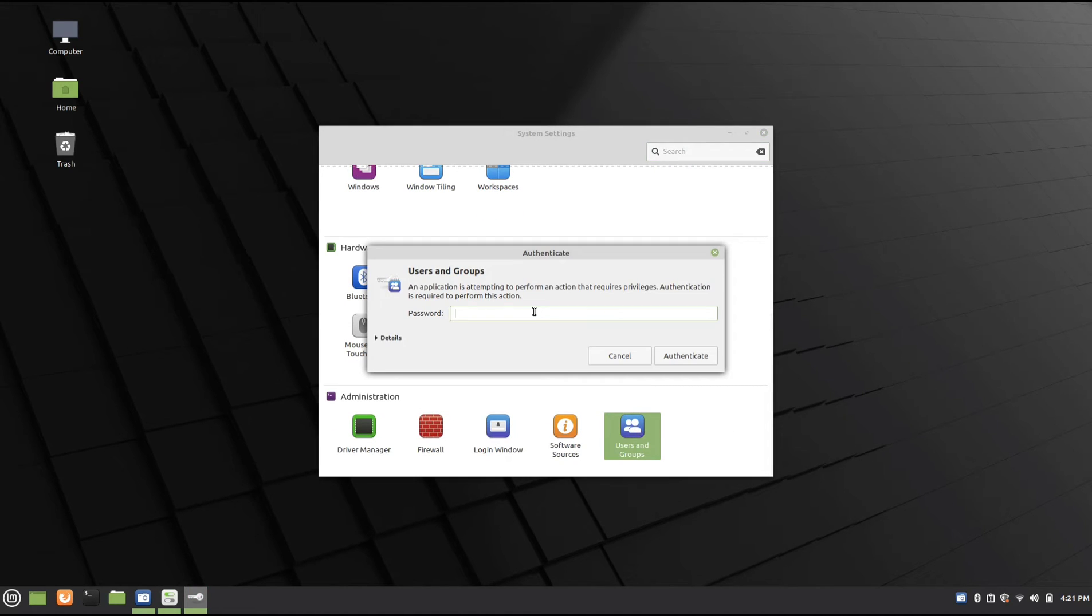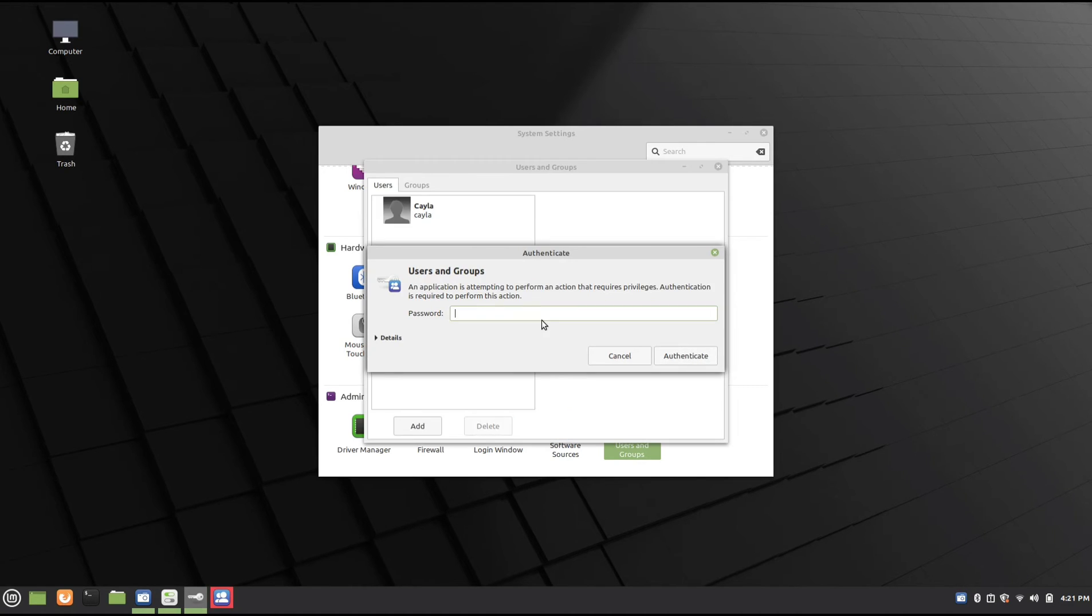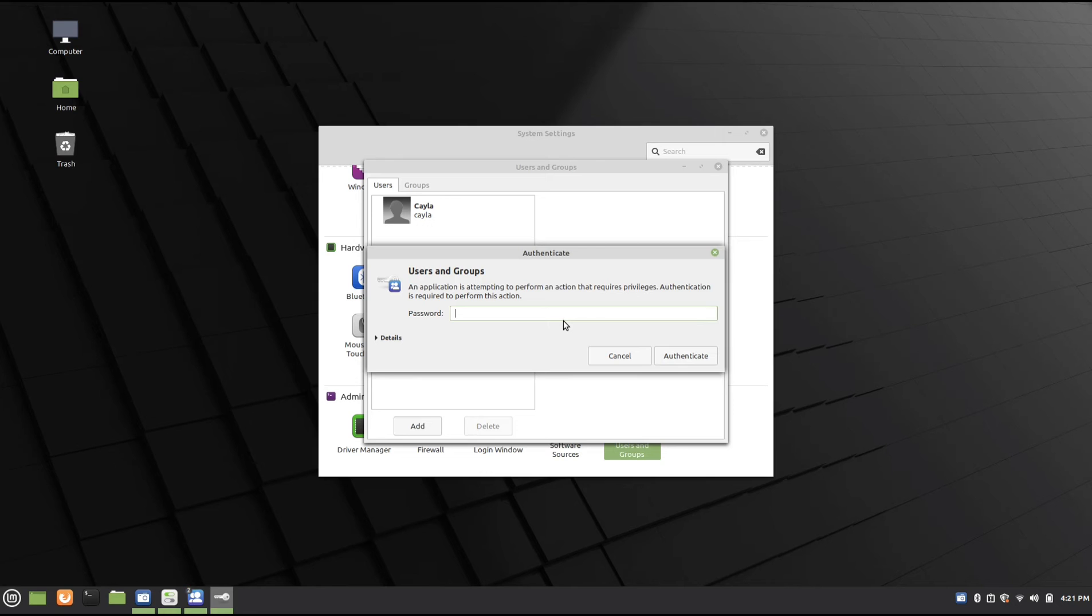Now type your password. Type your password again. And type your password one more time.